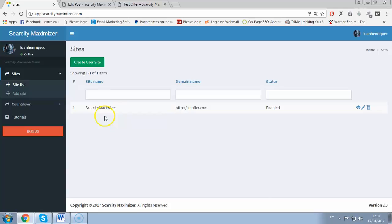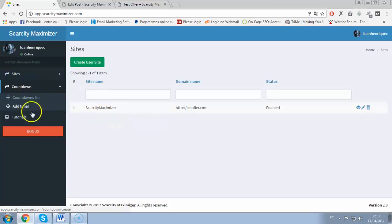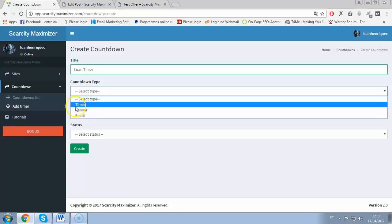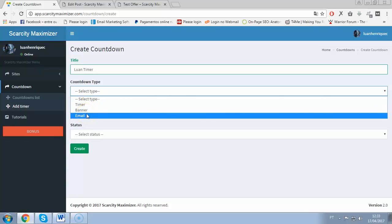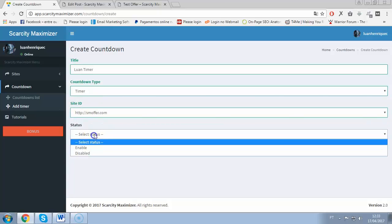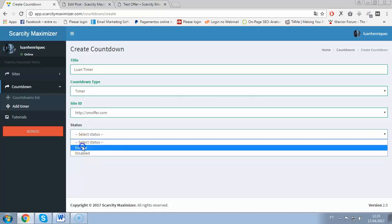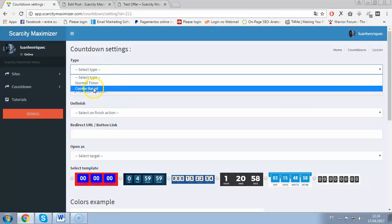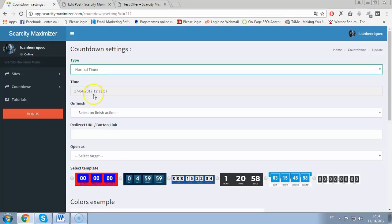You can have an offer, an opt-in form, or whatever — they will take more action if you use these timers. So basically, you have the Countdown section here. Click 'Add a Timer' and you'll get this form. Add a title like 'Luan Timer', select a countdown type — timer, banner, or email timer. I'll go with timer first. Select status 'Enable' and click 'Create'. You'll go to this settings page for the countdown timer, where you select a type: normal timer or cookie-based.